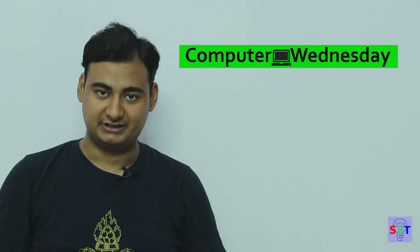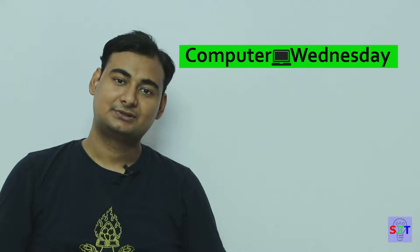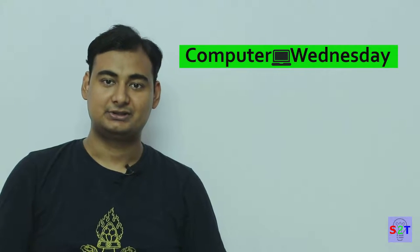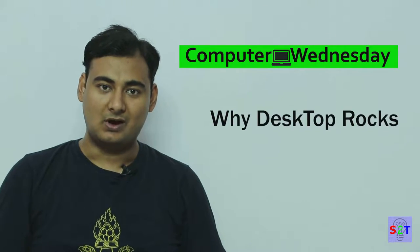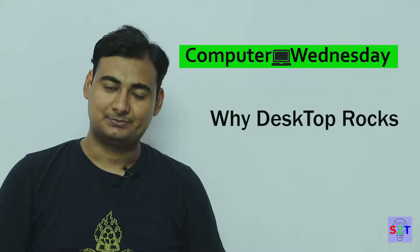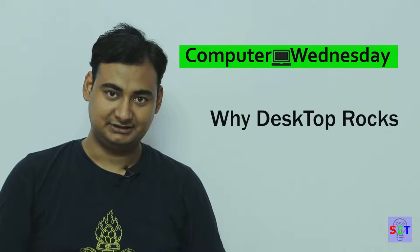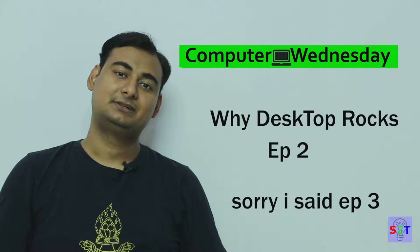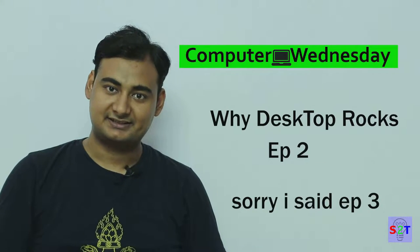Hello everyone, today I welcome you to my show Computer Wednesday. Today we're going to talk about why desktop is king in episode number three. So let's get started. You have to understand one thing quite crucial to computers.